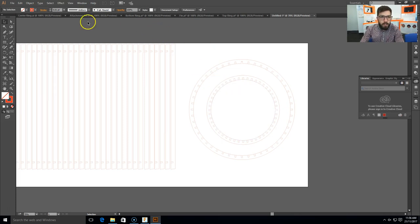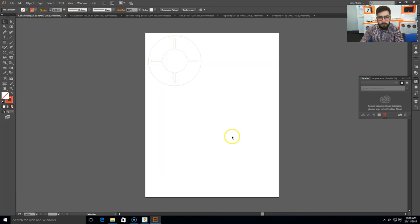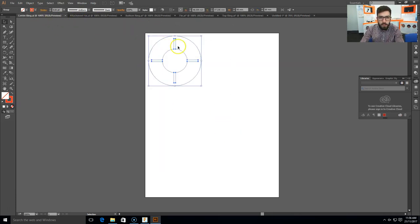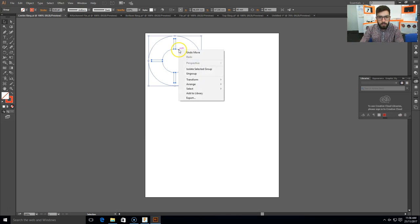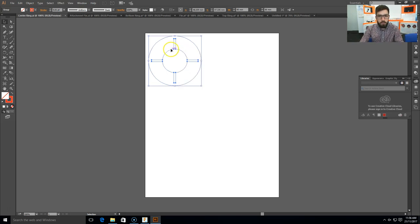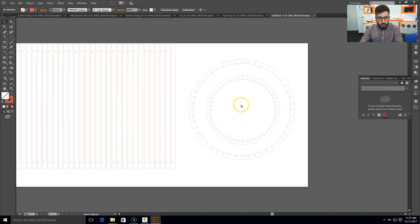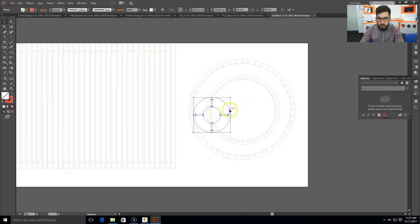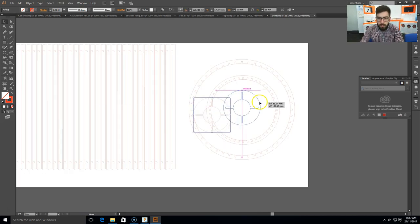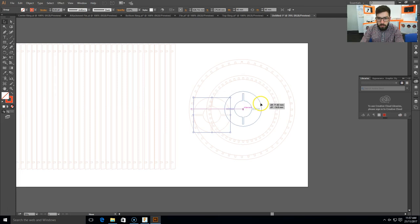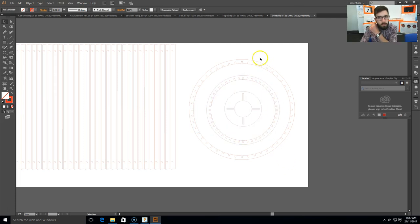Now I need my centering as well. Select that one. This one's already grouped, so I'll just Ctrl+C to copy, Ctrl+V to paste. Put that one in the center of these circles as well. There we are.